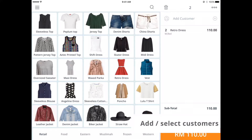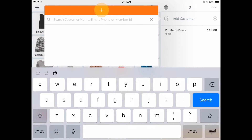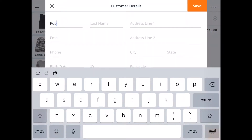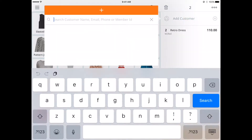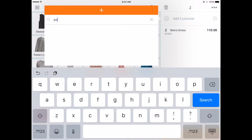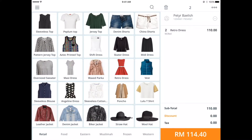To add a new customer, tap on the add customer button and then the plus sign. Enter the customer's details, tap save, and your new customer is now saved and assigned to the sale. To select a customer that's already in your database, select add customer, search for the customer using the search bar, and select their name. Your customer is now tagged to the transaction.